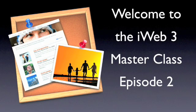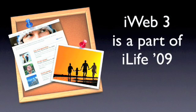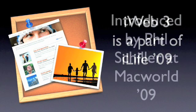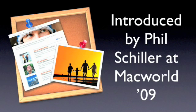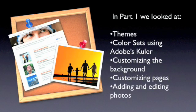Hey this is James with Understand Your Mac, and this is Episode 2 of our iWeb Master Class. You may recall in our last tutorial that we discussed working with themes and Adobe's Kuler, how to customize the web page background and the browser background, and also how to add and edit photos.